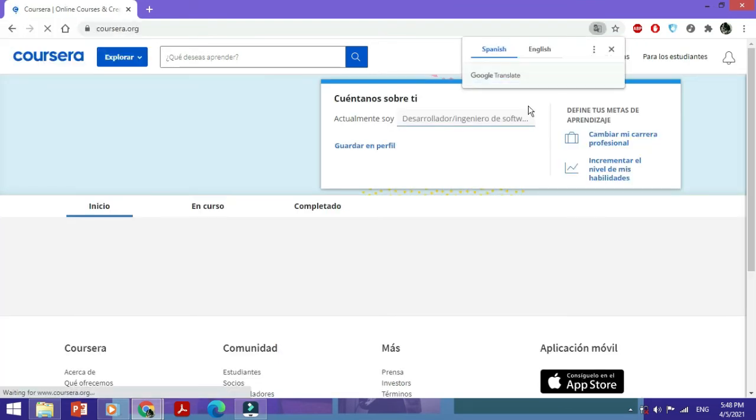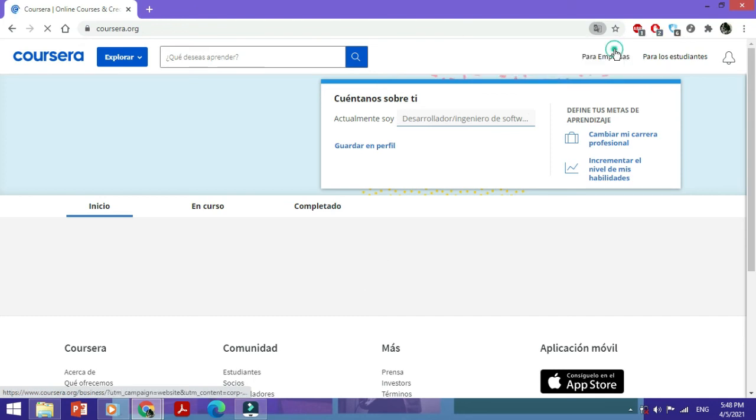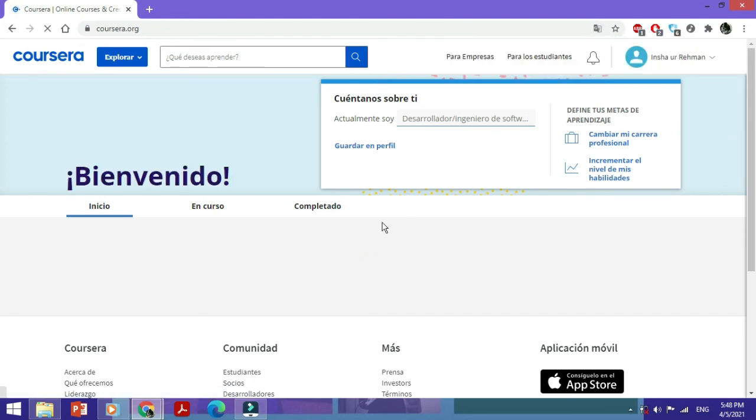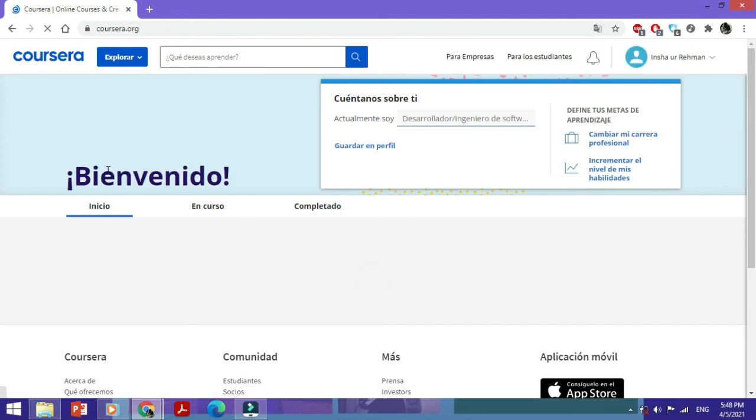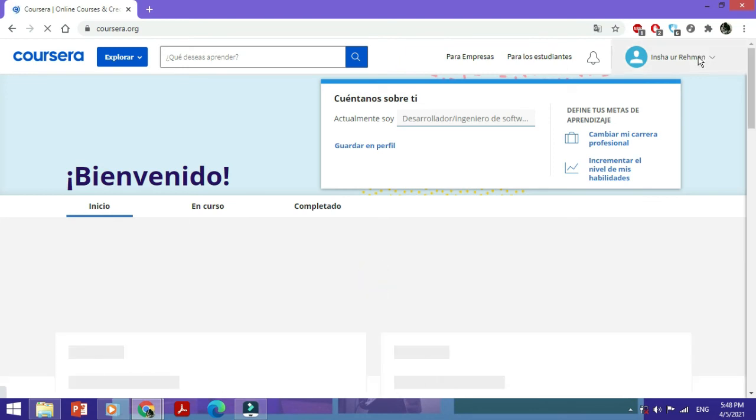And here you can see that all these options are now visible in Español or the Spanish language.